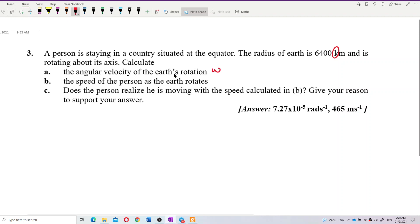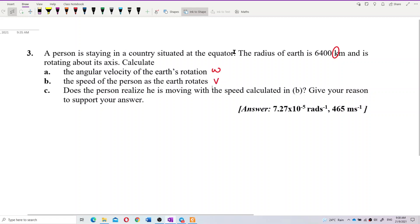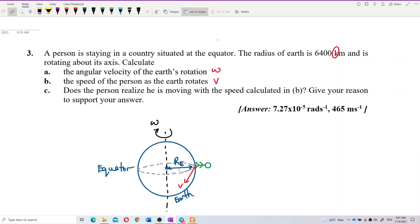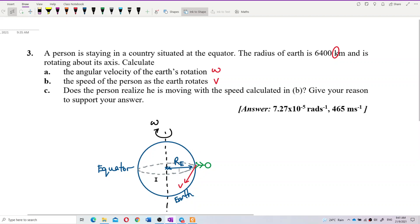This question asks for omega, the angular velocity, and also V, the speed of the person. Let us draw out a diagram. Here is the Earth, and this is the equator.